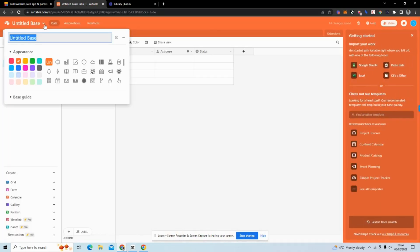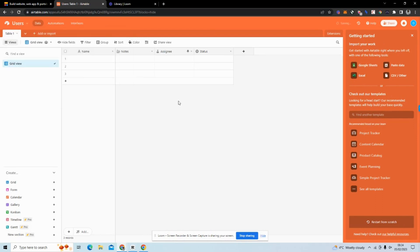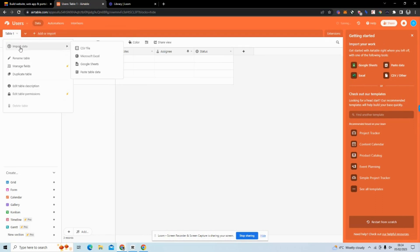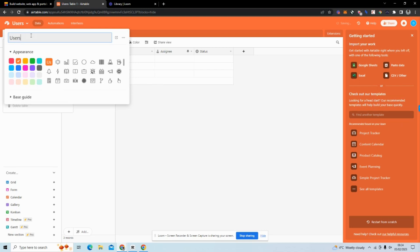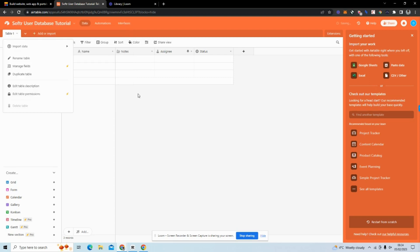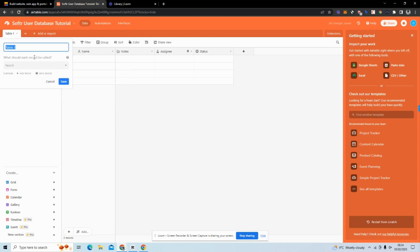I'm going to call this Softr User Database Tutorial, and then I'm going to call the table Users.